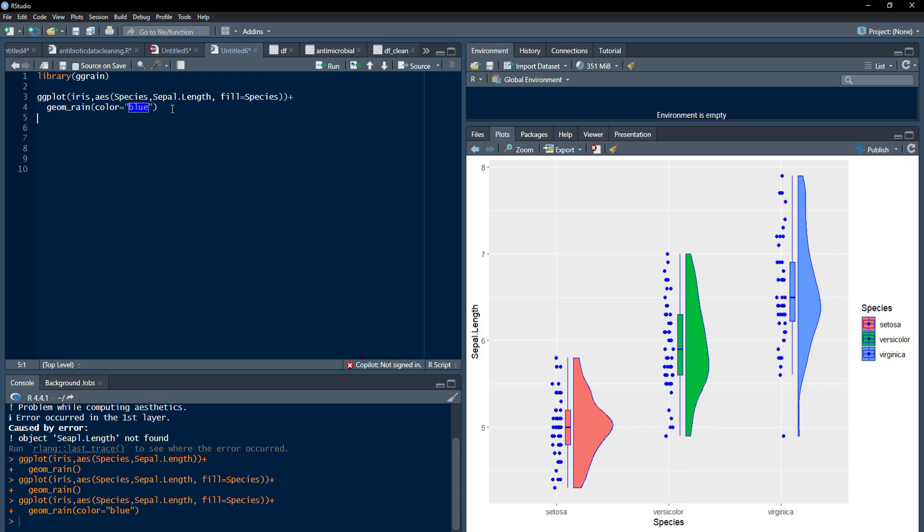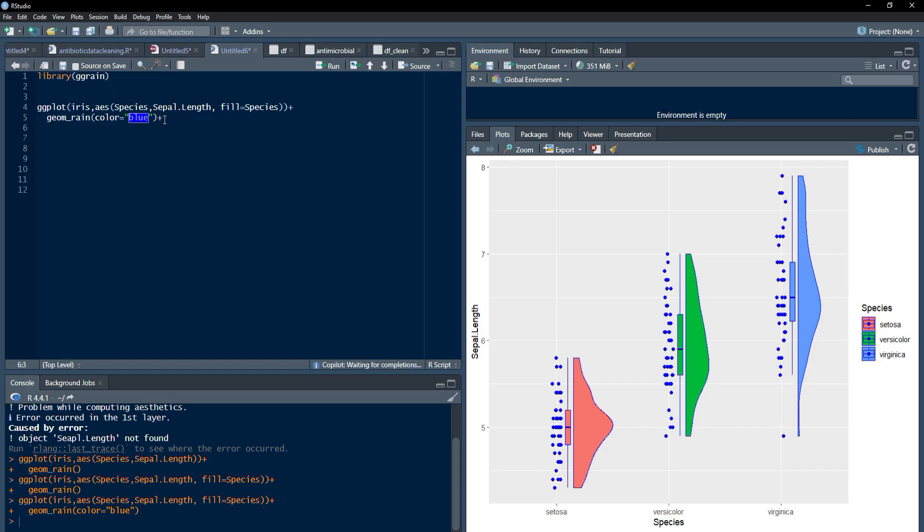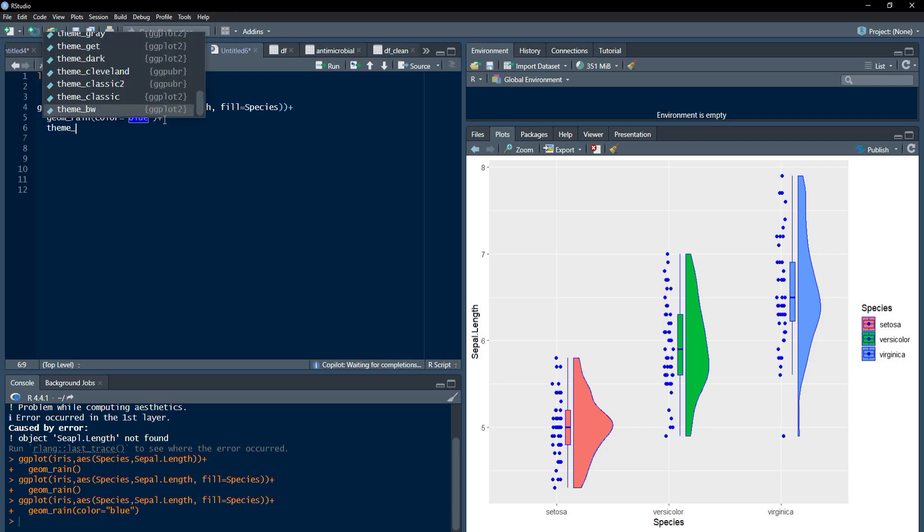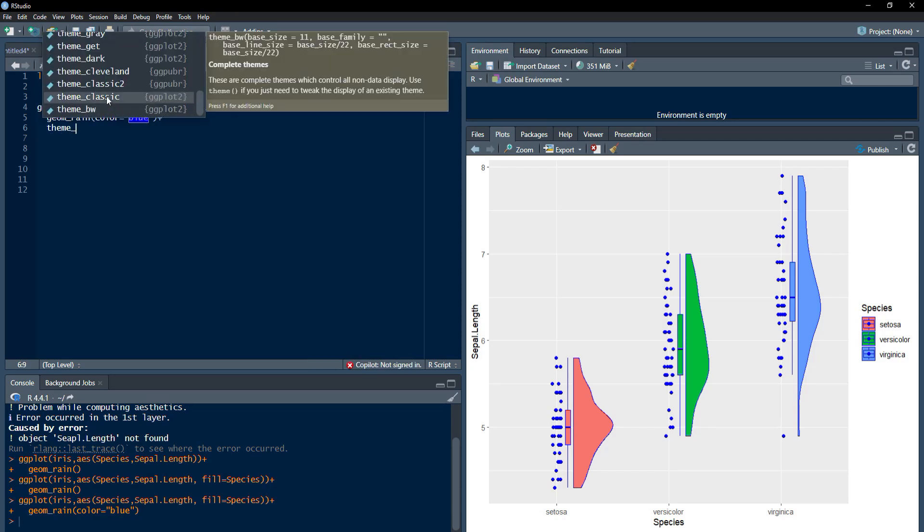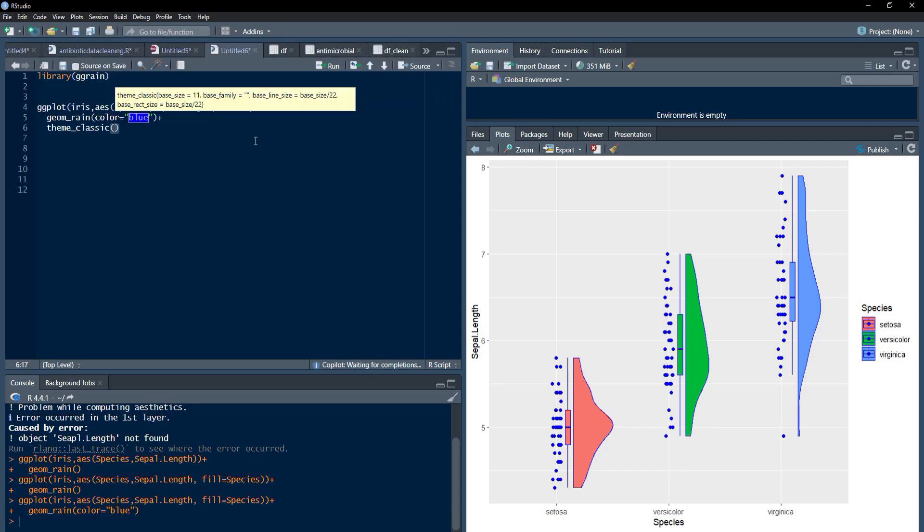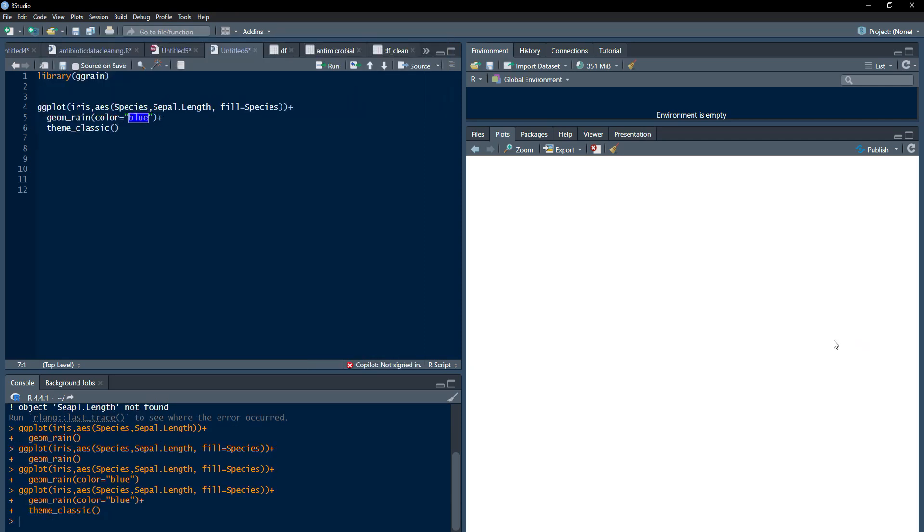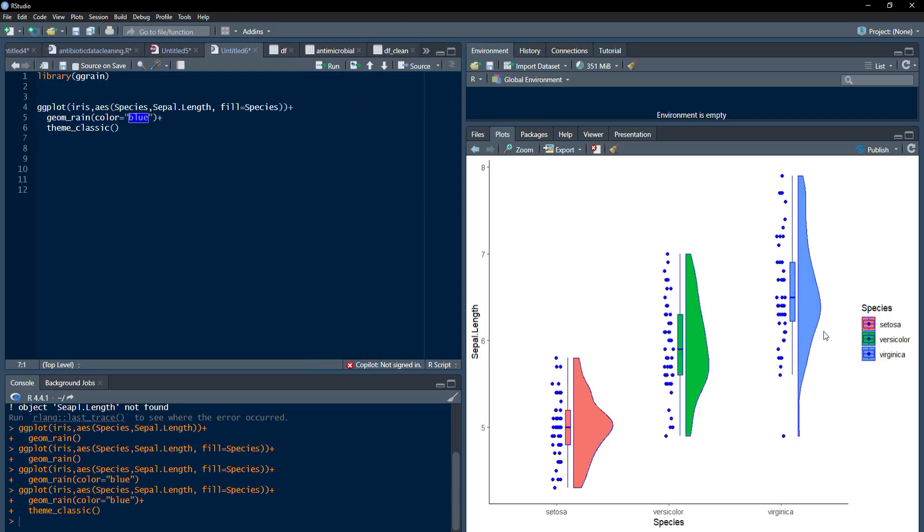If you want to customize this plot, then you can use the themes also. I will use classic theme here. Theme classic. And run that. And this classic theme is there.